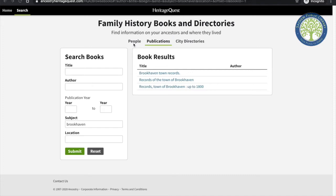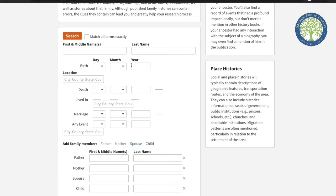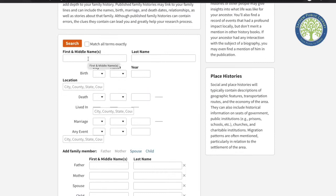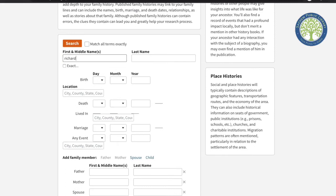If I wanted to search for a specific person or family, I would go back to the people search. I can input information such as name, birth dates, location where they might have lived, and any important events, as well as family members. I'm interested in looking for the Woodhull family, so I'm going to start by entering the name of a prominent family member, and keep this search broad so I can see as many results as possible.